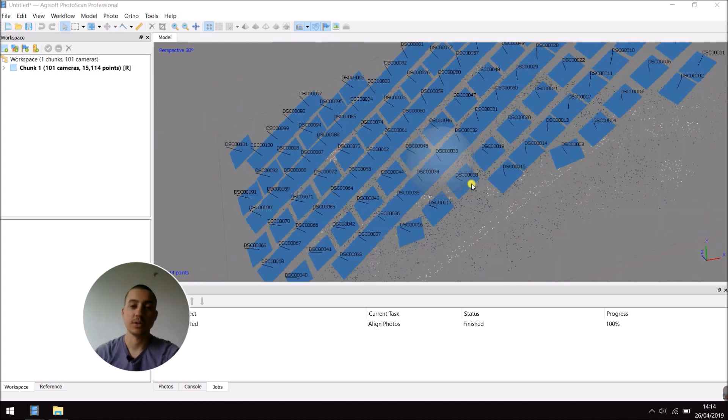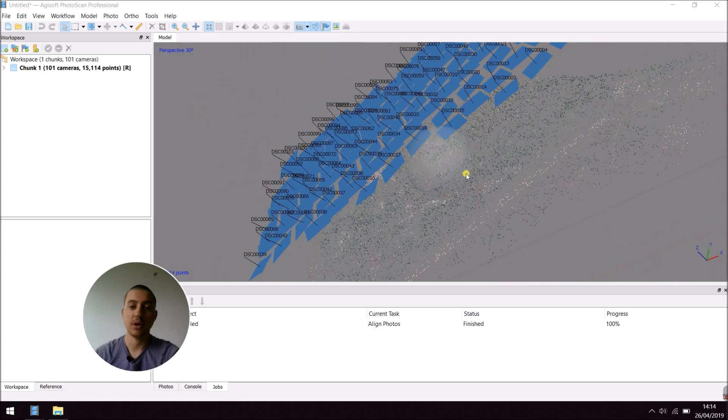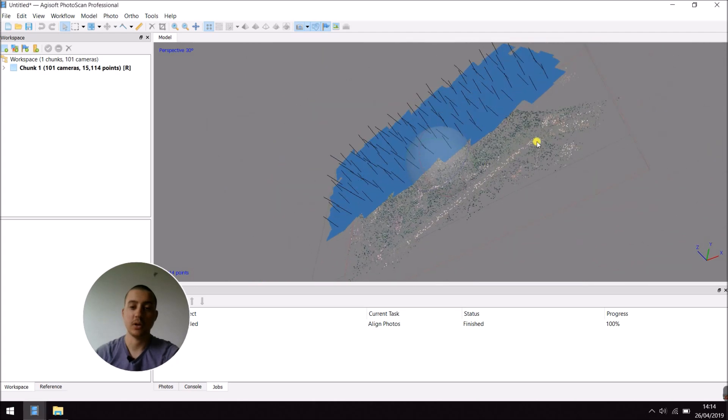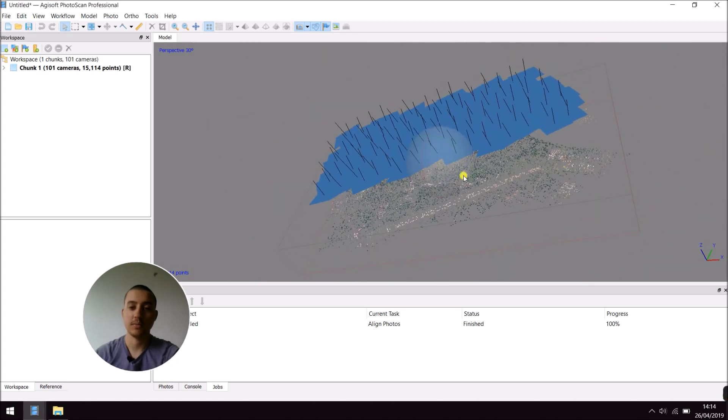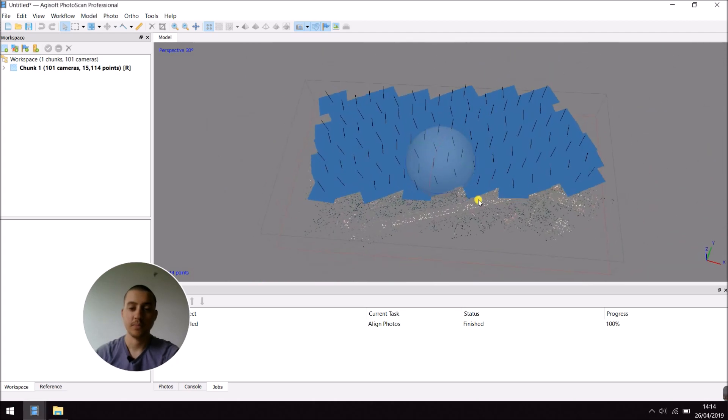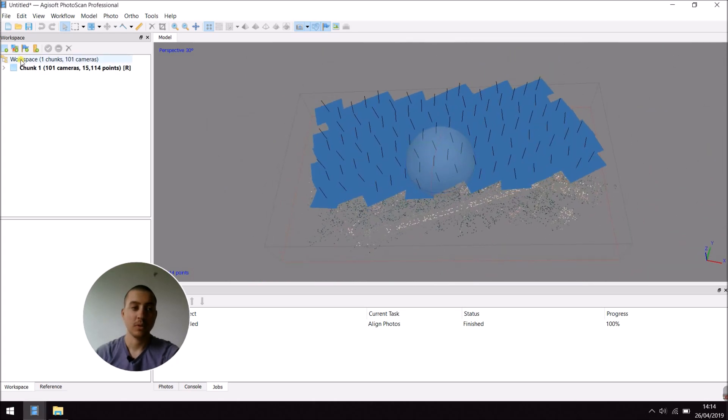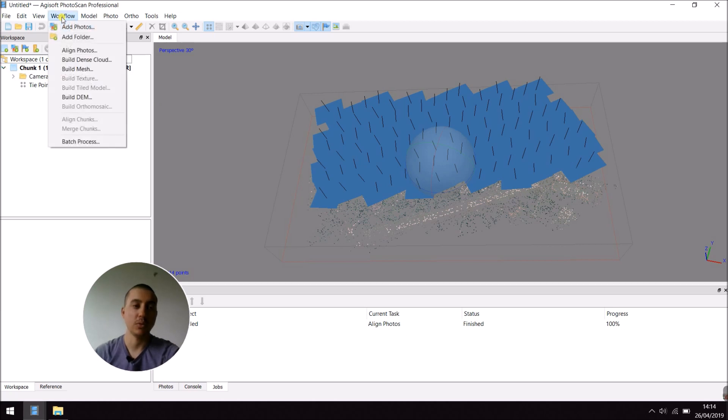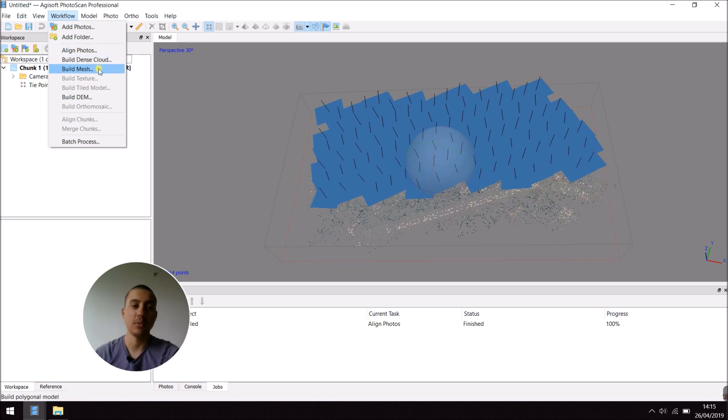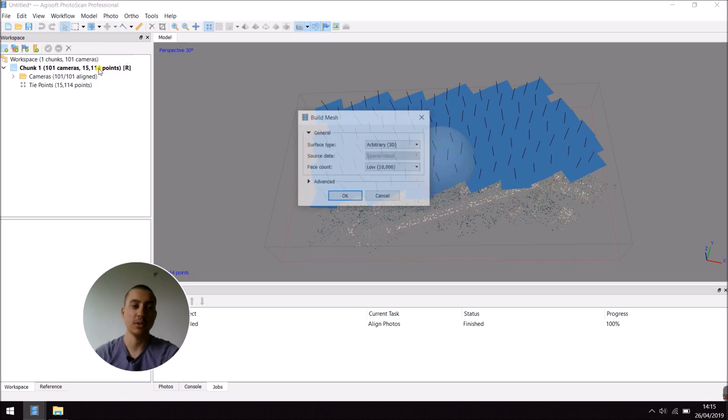Now, as you can see, my photos are aligned. Next, what I want to do is go to Workflow and either add a dense cloud or a mesh. This time, I'm going to choose a mesh.